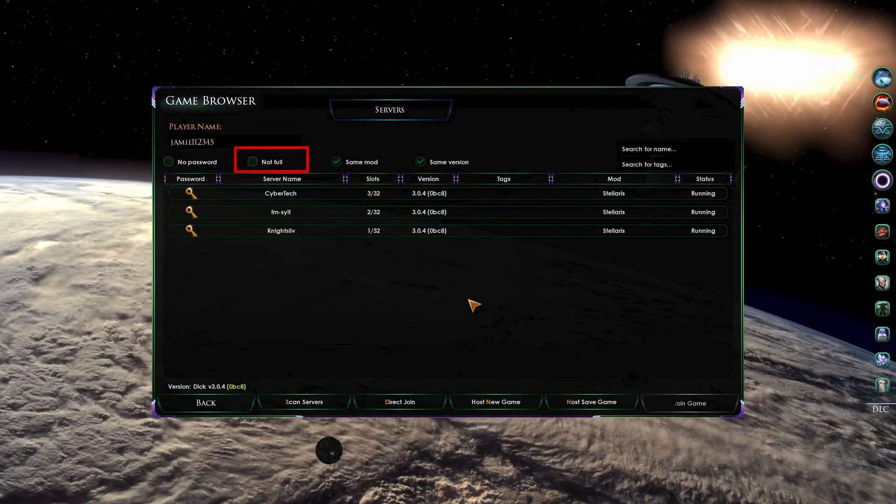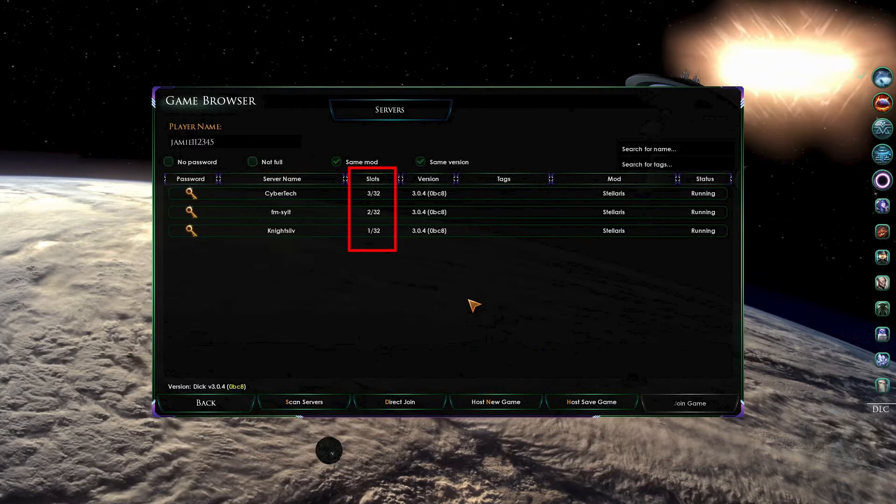The next one is Not full. This option will not show any games that are already at the maximum number of players. You can see the maximum number of players under the slot section in the main window.